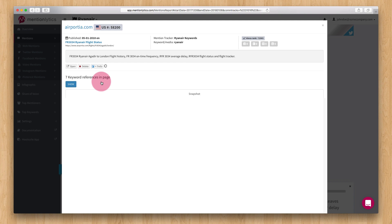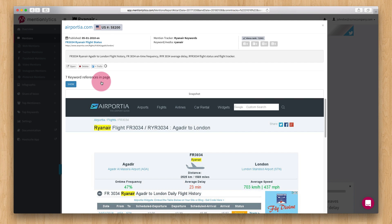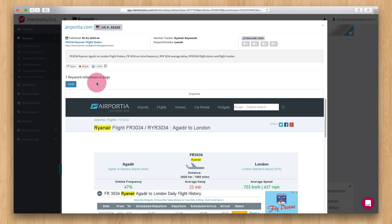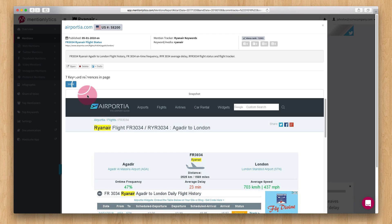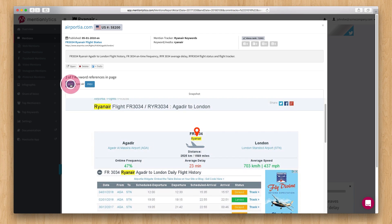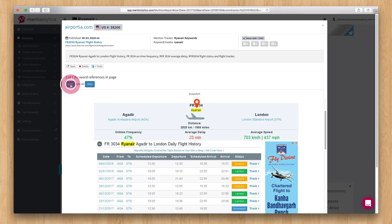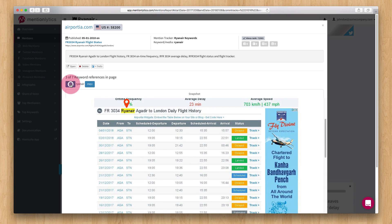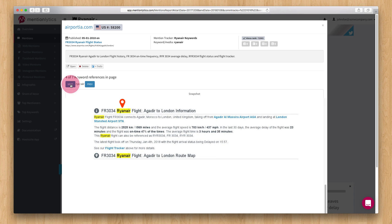When you click on a web mention, you will see a captured screenshot of this page. The keywords that you are tracking are also highlighted and you can click here to locate them easily.